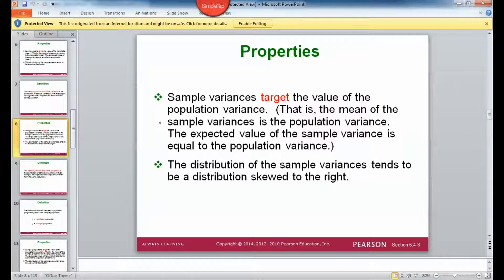So if you have every possible sample giving you, say, 12 different sets of data items, and then you took the variance of all of those, those sample variances target the population variance.